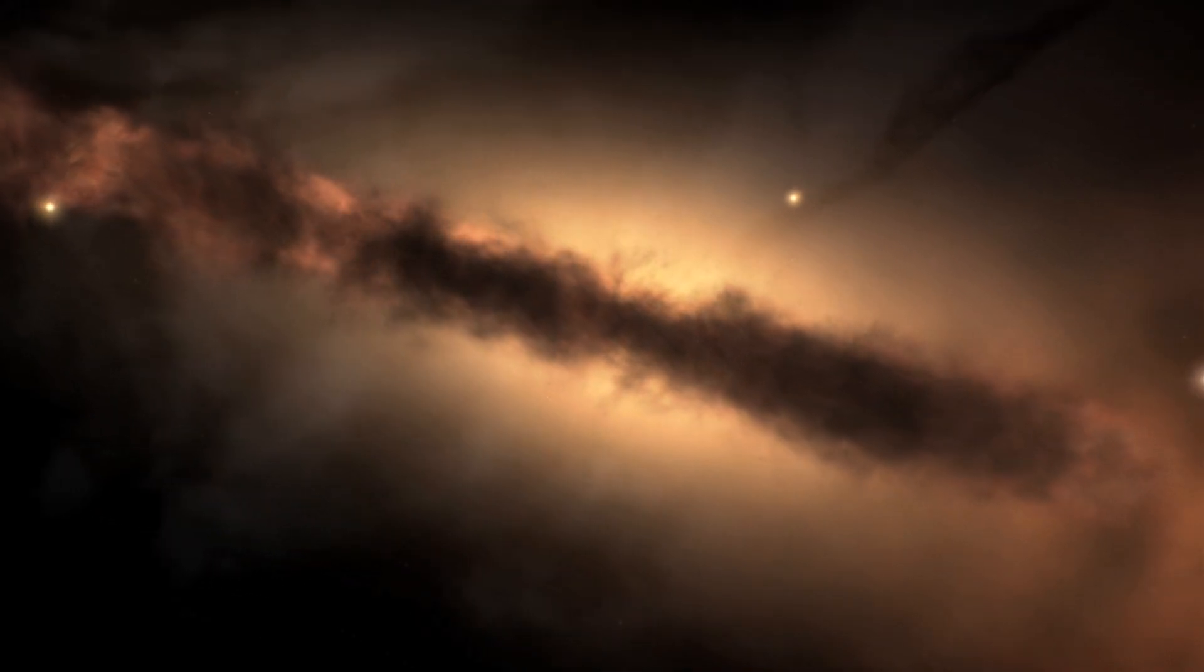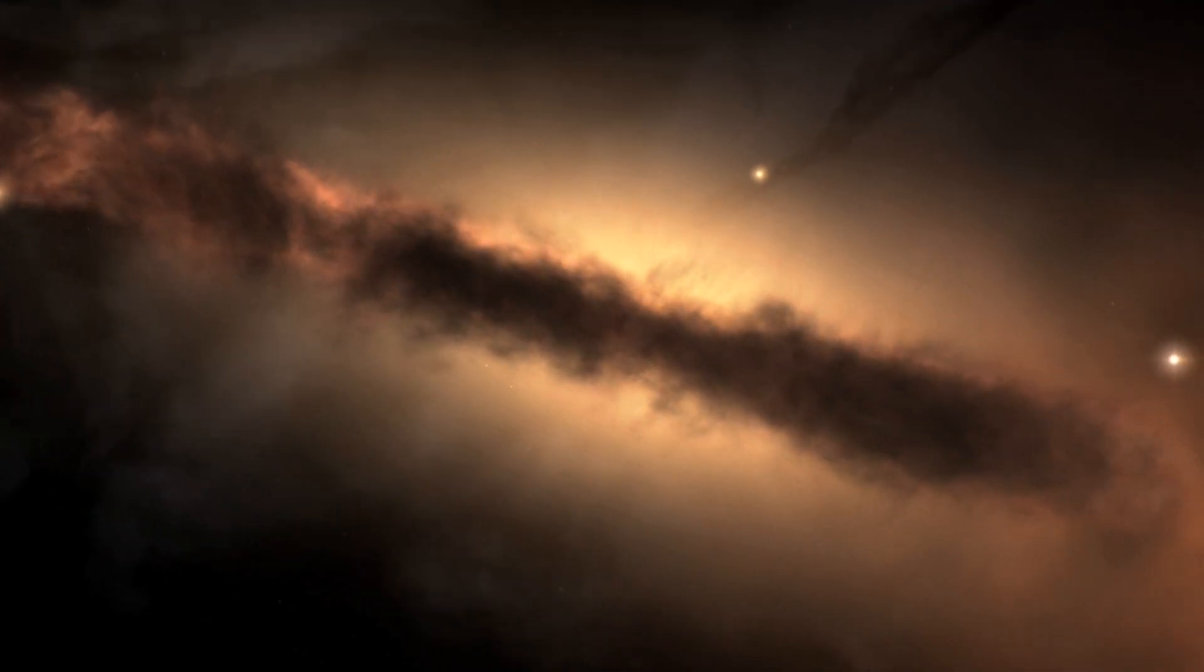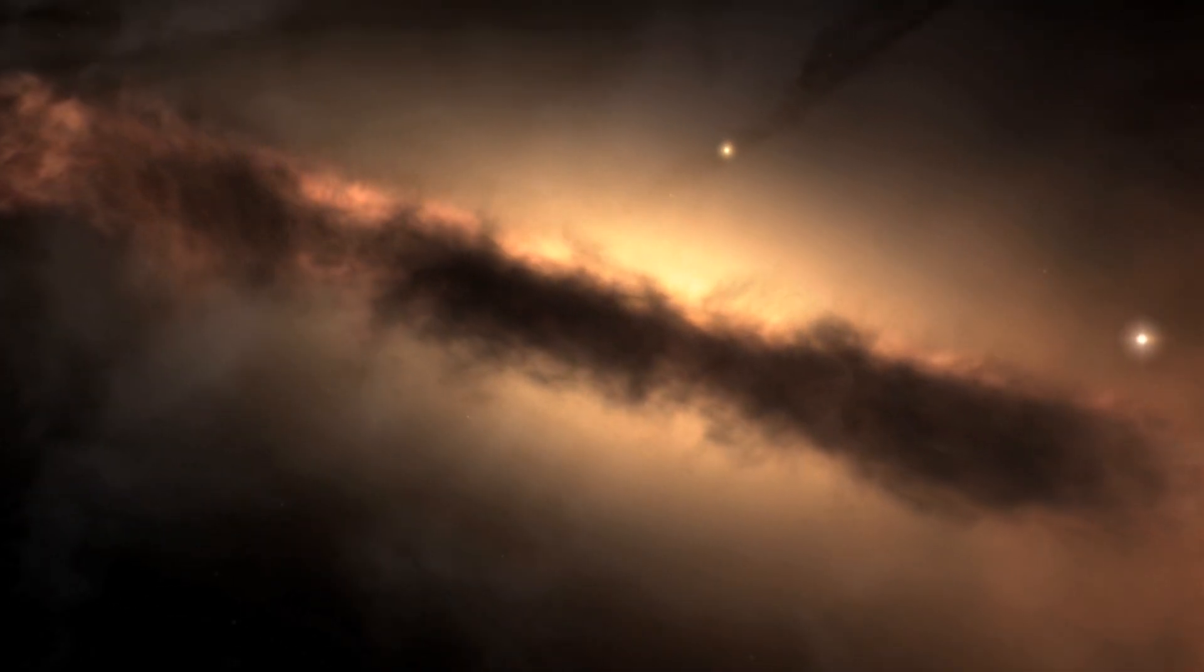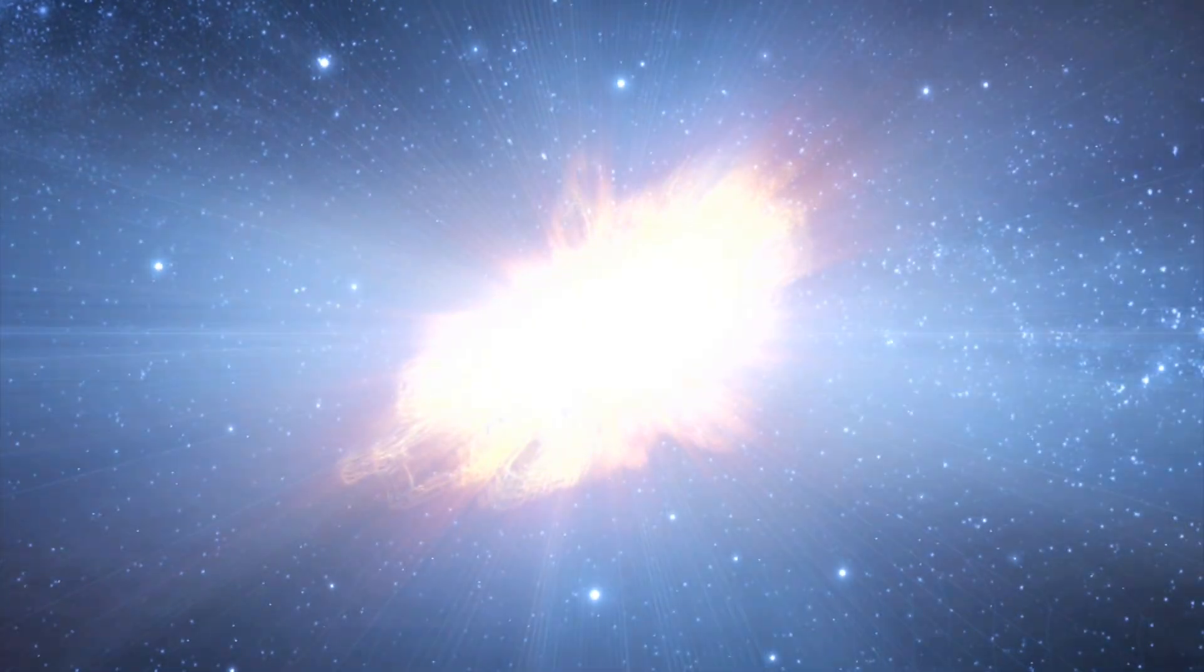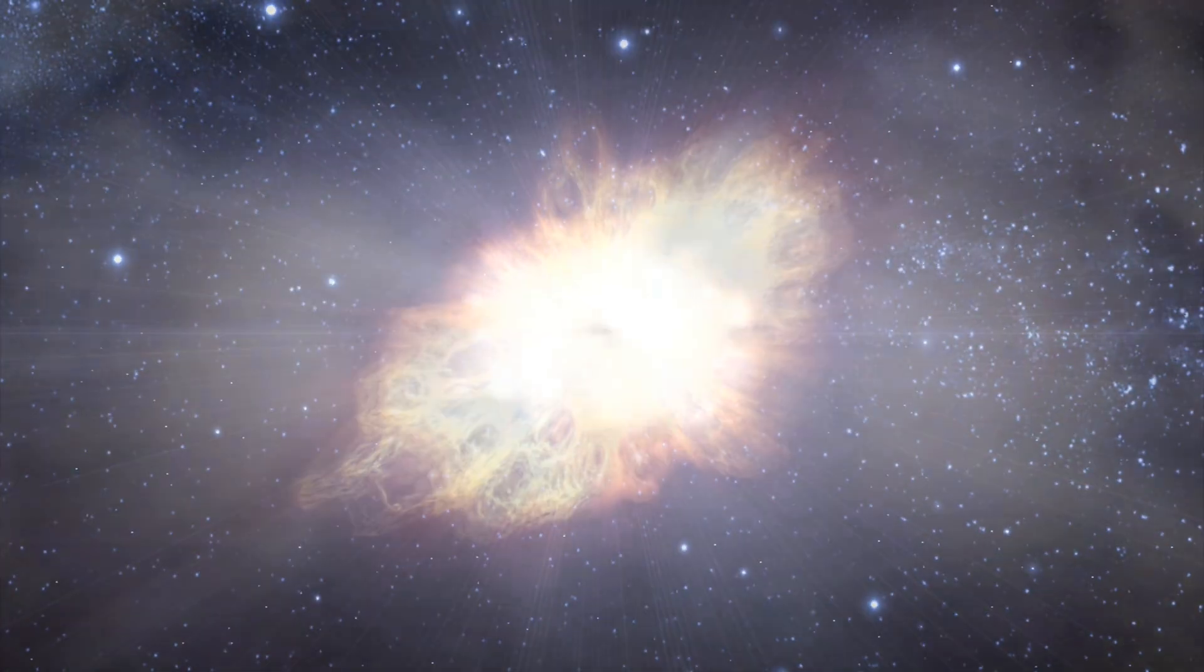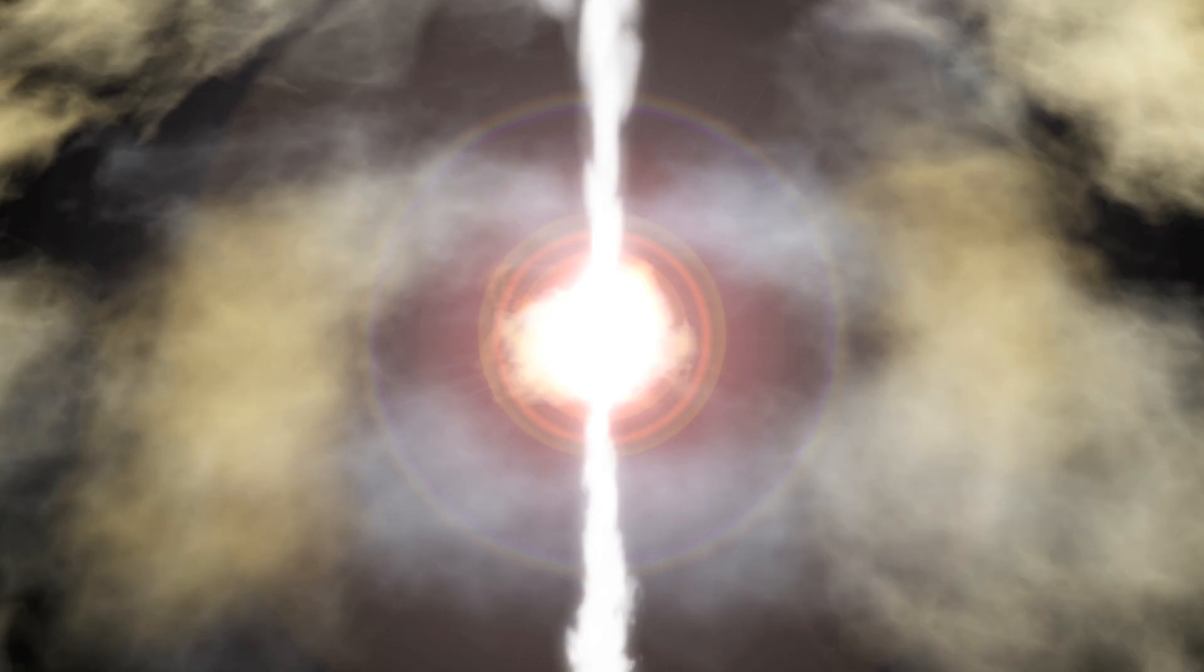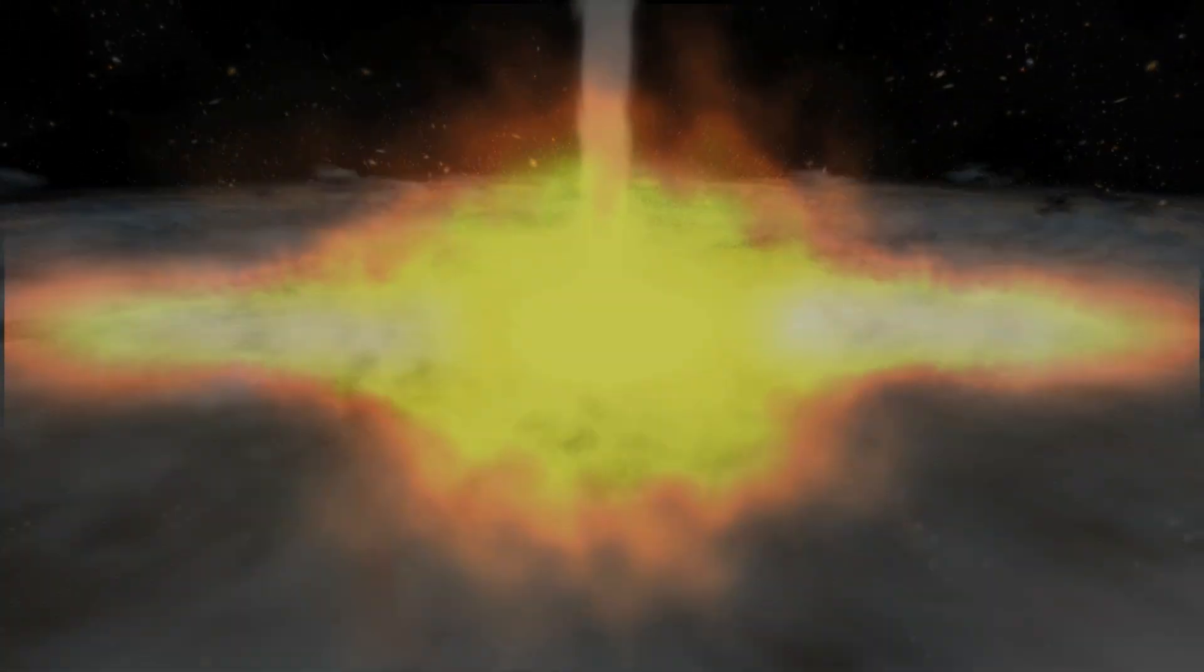All around the universe, energy roars out of cauldrons of matter in the form of wheels, jets, shockwaves.